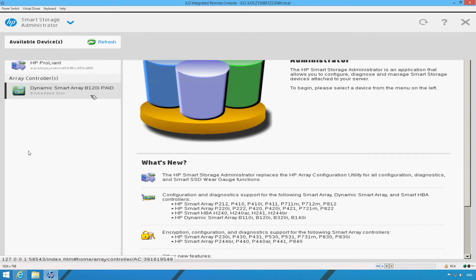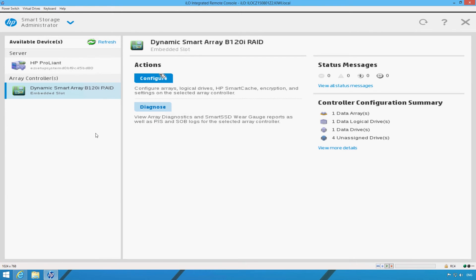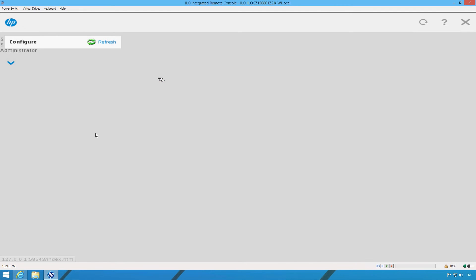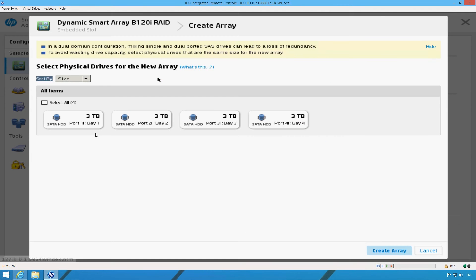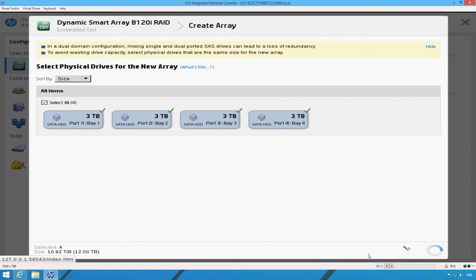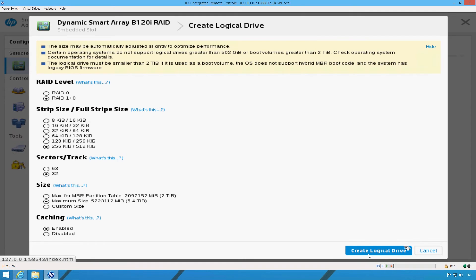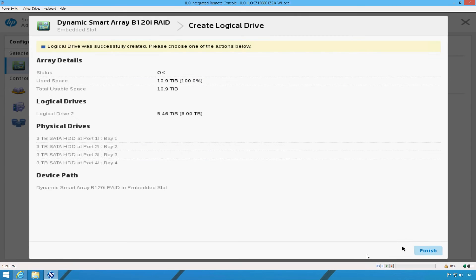Select the RAID controller from the menu. Select configure and create array. Click select all and create the array. We're going to use the default settings so click create logical drive.